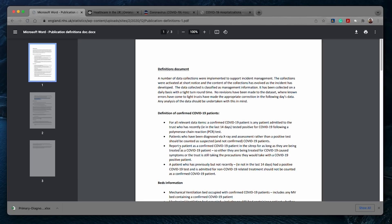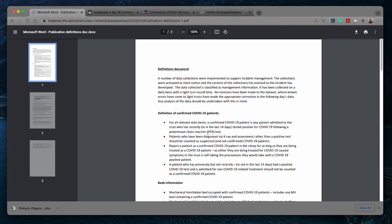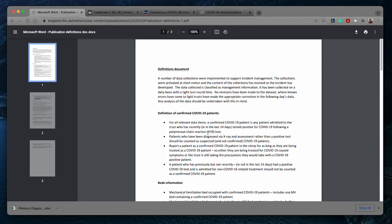The first bullet point here clearly defines a confirmed COVID-19 patient is any patient admitted to the trust, that means NHS hospitals, who has recently, in the last 14 days, tested positive for COVID-19 following a PCR or polymerase chain reaction test. In other words, as long as a patient had a confirmed PCR case of COVID-19 and is admitted to hospital for other illnesses, the patient would still be considered as an admitted COVID-19 case based on the NHS definition.